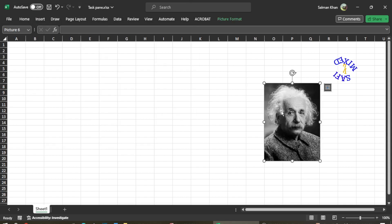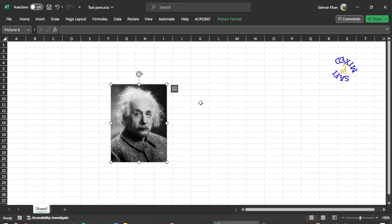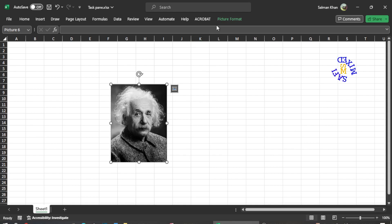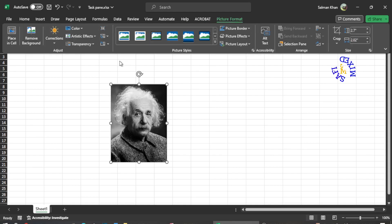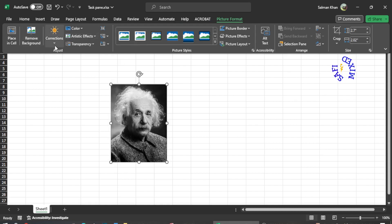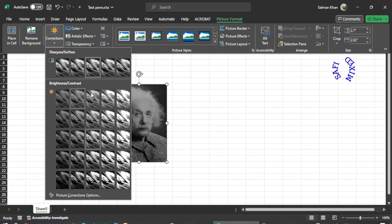You can play with this picture by coming to Picture Format, and there are a lot of options available. For example, if I come over here, I can change the brightness and contrast on the picture by choosing the preset contrast options.